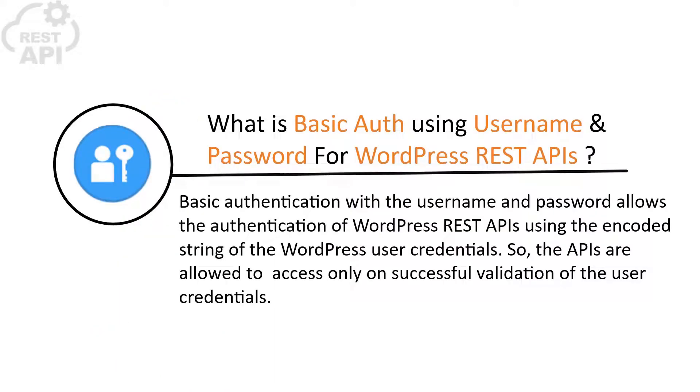Basic authentication with username and password allows the authentication of WordPress REST APIs using the encoded string of the WordPress user credentials. The APIs are allowed to access only on successful validation of the user credentials.